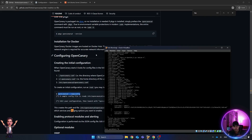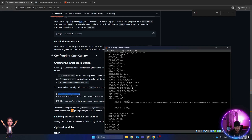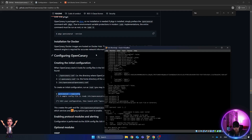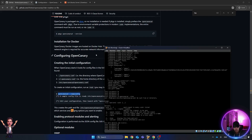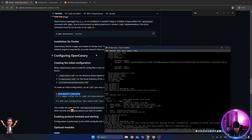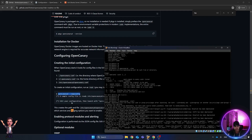You can configure SMS and email notifications in this file. Let me start the service — I'll stop it first in case it's already running, and then start it again. Now you can see it's starting and working.